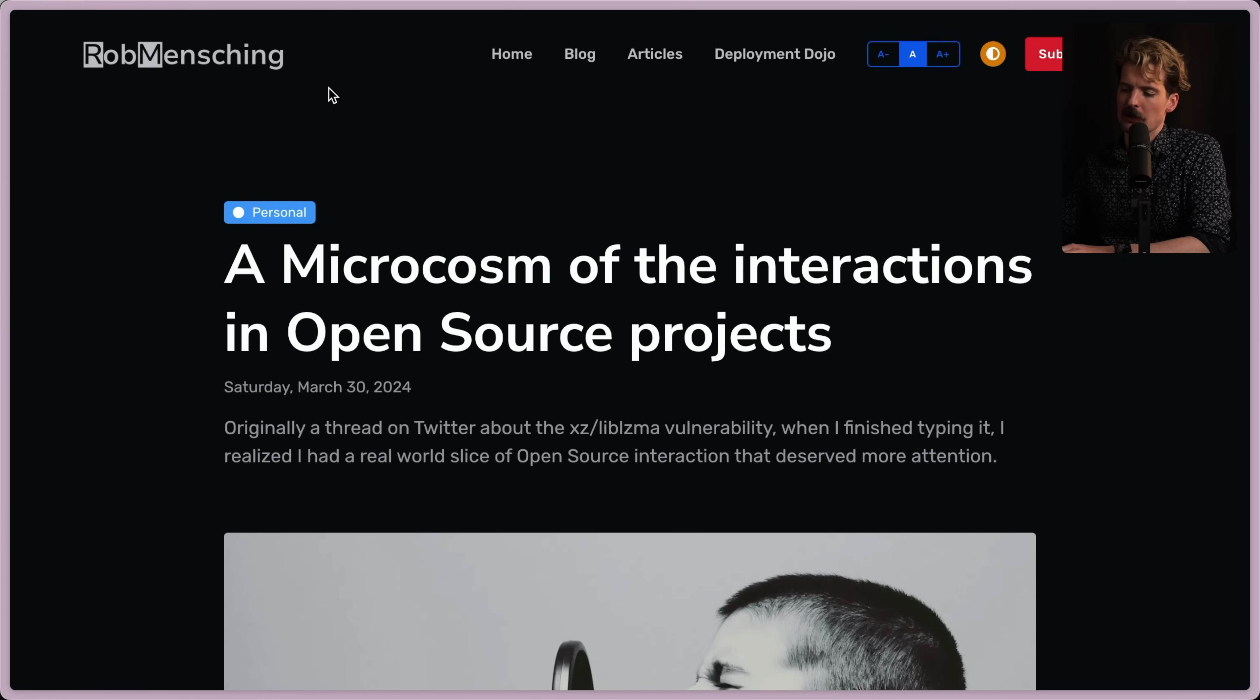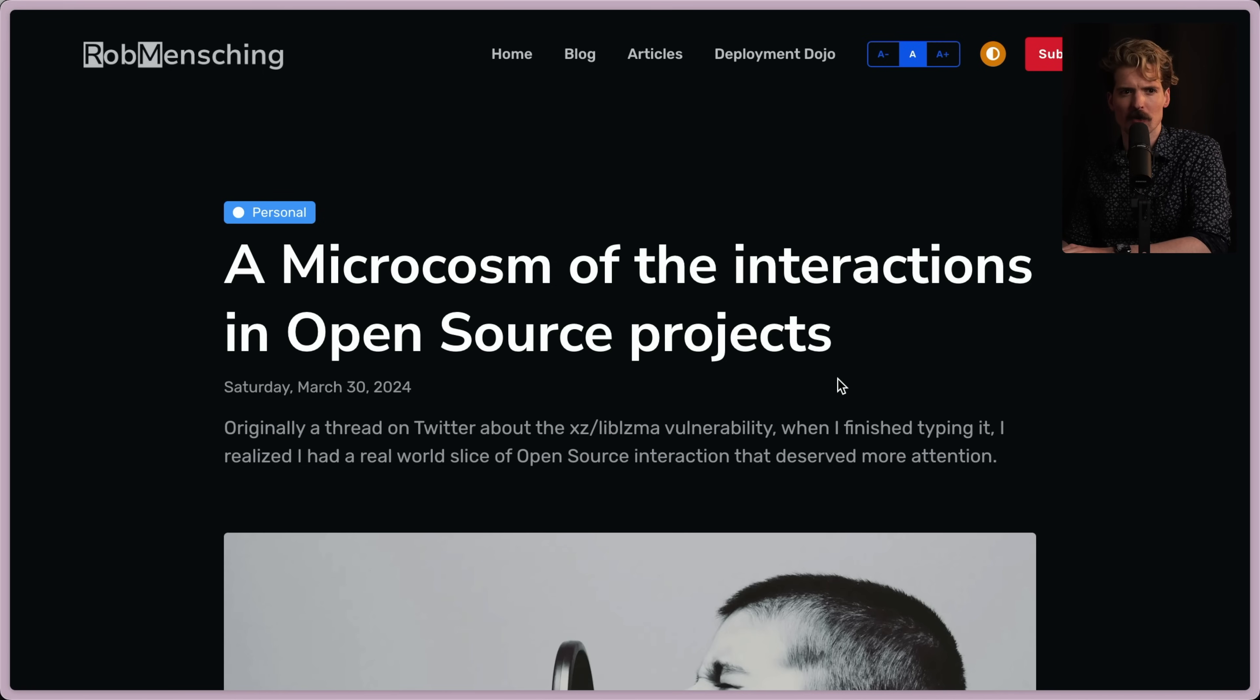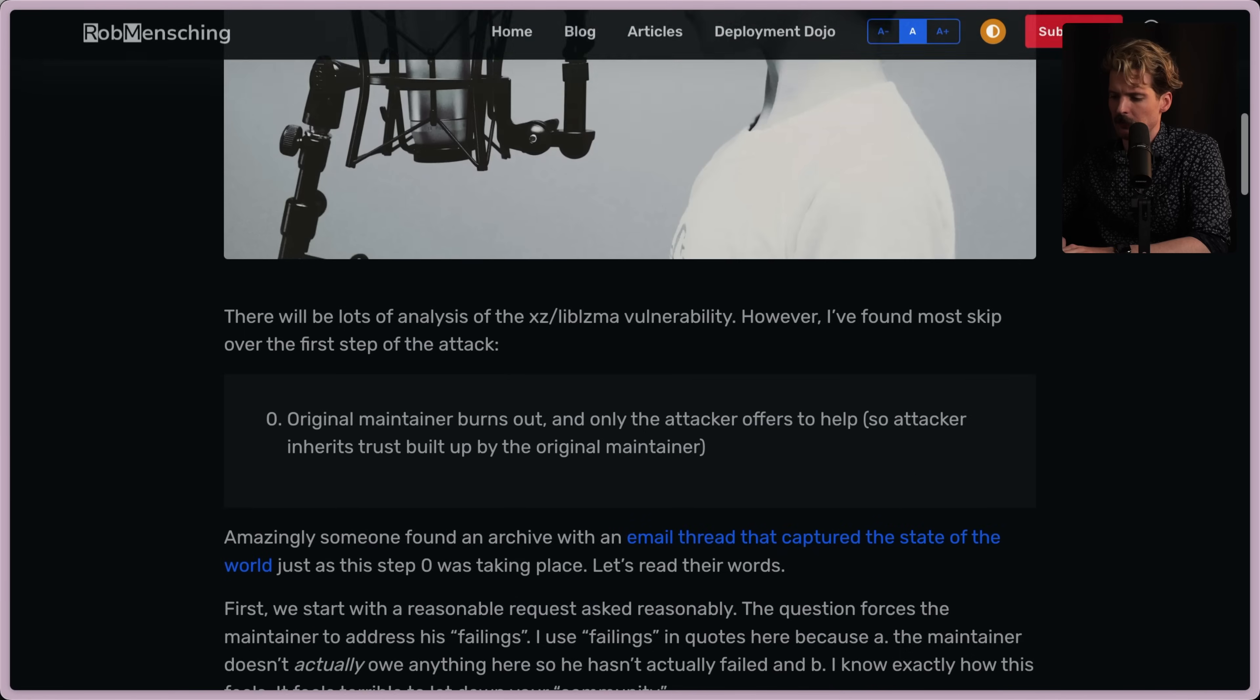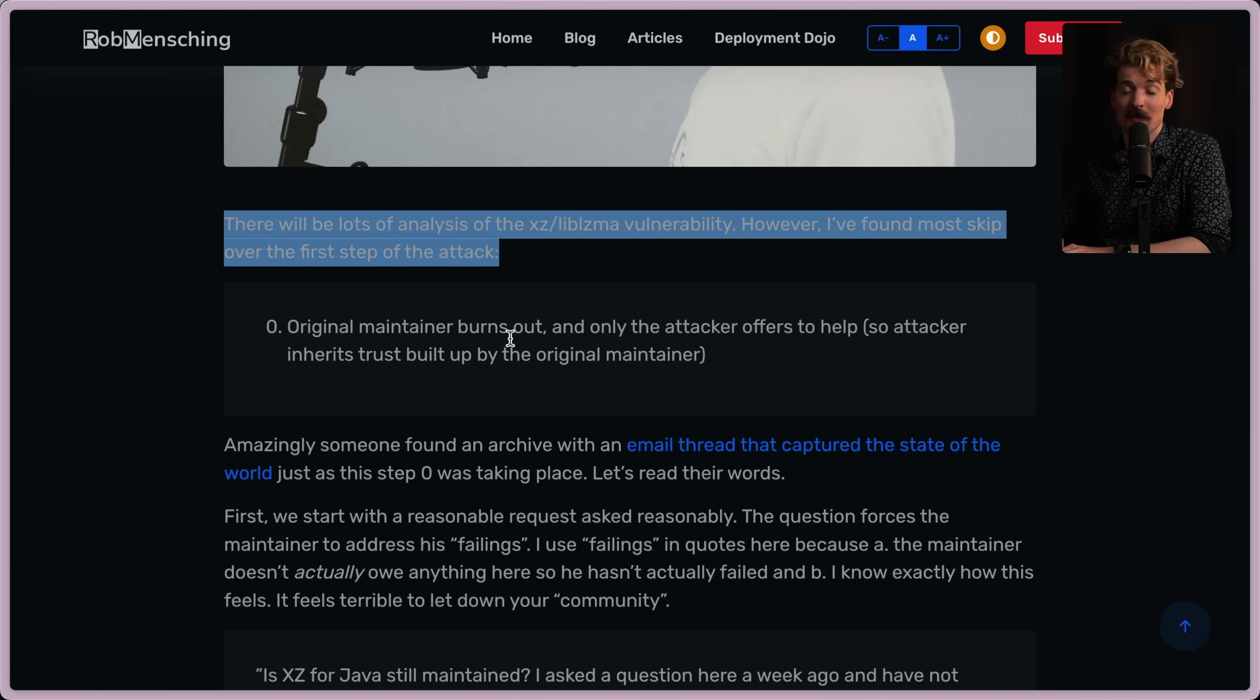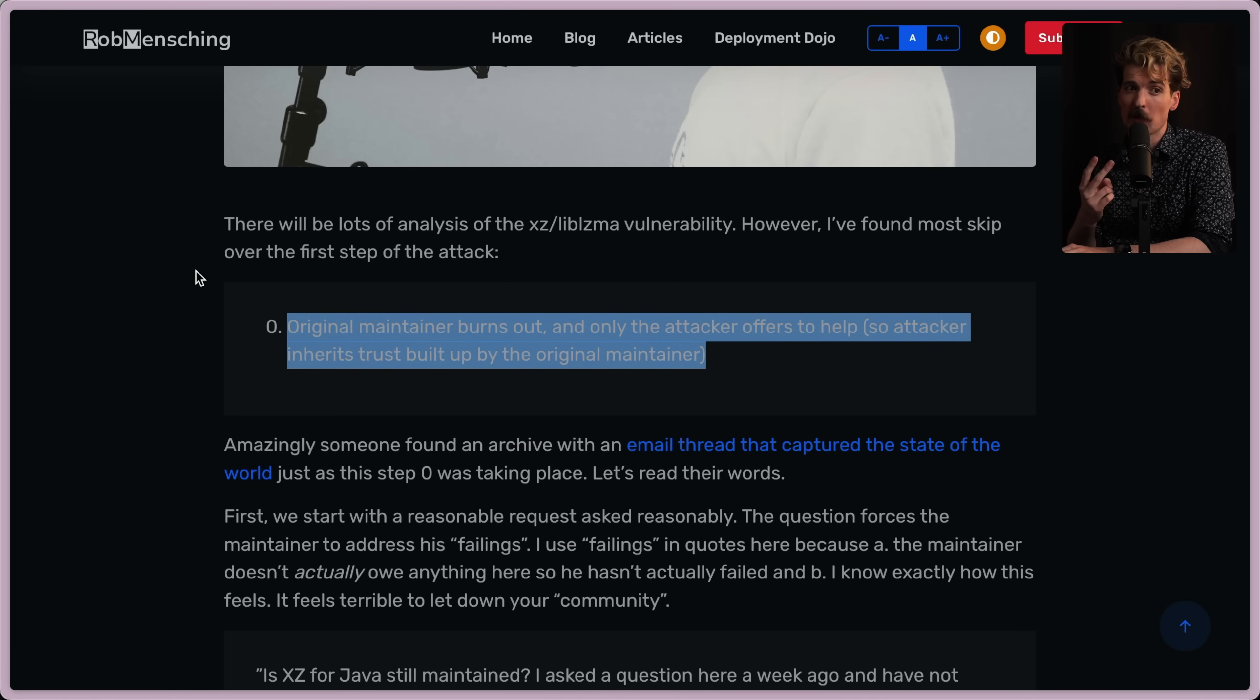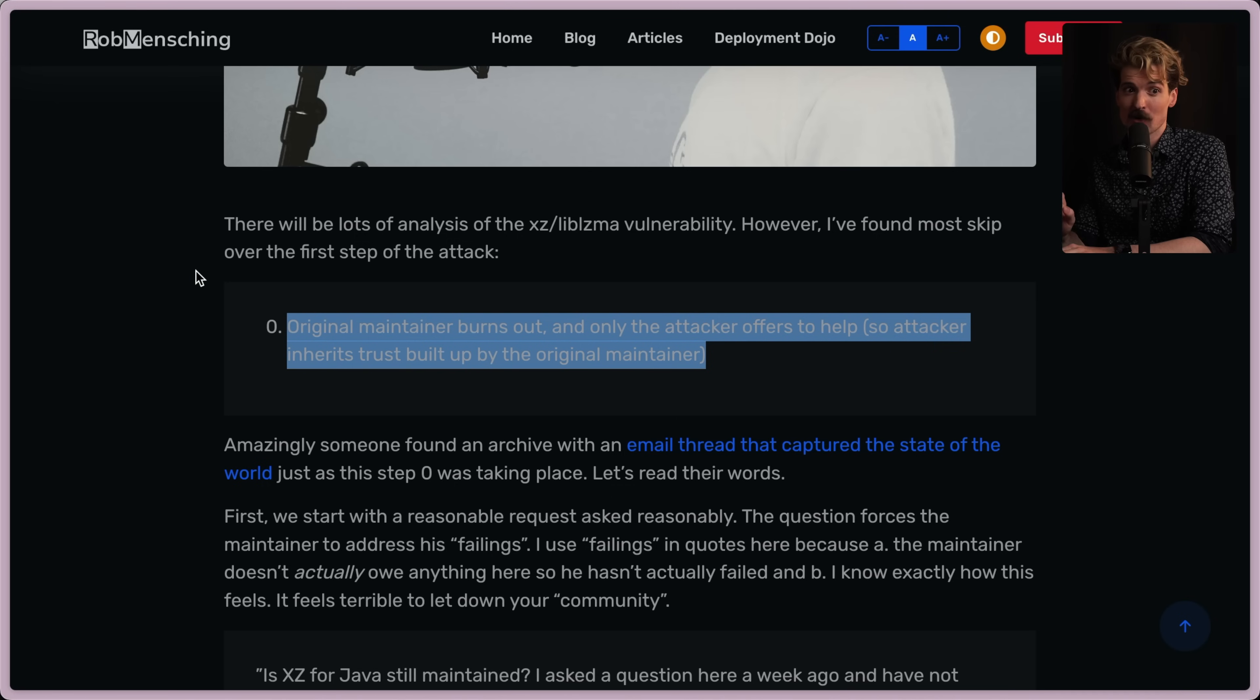Let's talk all about how open source's nature is able to be exploited in this way. Rob Menching posted a pretty cool article that was originally like a Twitter thread talking all about how this is a failure of open source itself to some extent. And I think this is a really interesting take that really shows the risk here. There'll be lots of analysis of the XZ LibLzma vulnerability. However, I found most skip over the first step of the attack. This is why I'm making this video. This is a really important piece. The original maintainer burned out and only the attacker offers to help. This is the key. There was one maintainer and then there was two maintainers, one of which was exploiting and was waiting for the opportunity to take over. And eventually the first one burnt out and now only the bad actor is left. This is unprecedented planning and execution like we've never seen before in open source.